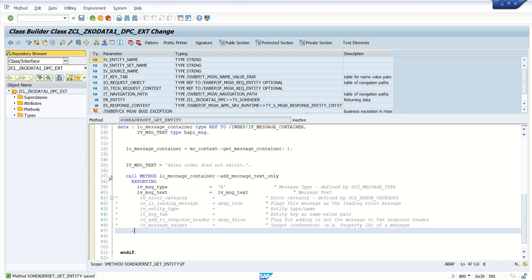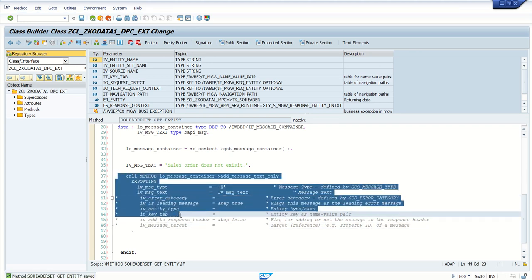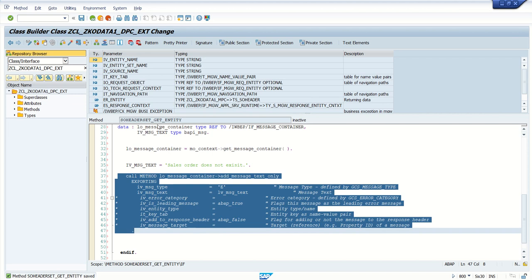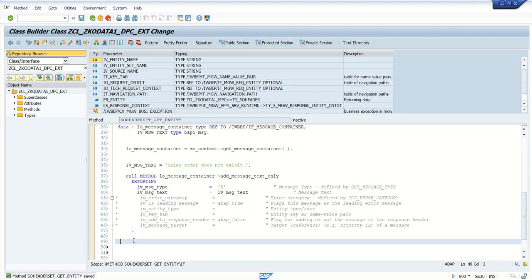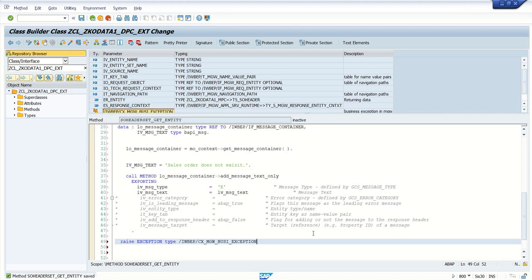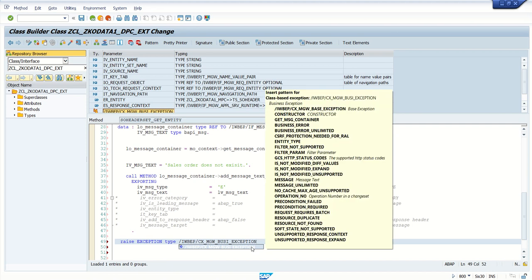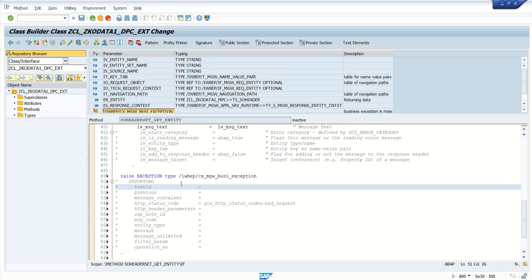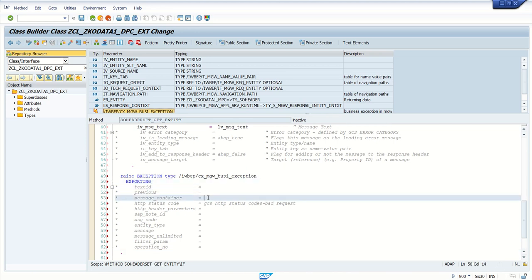Now we have built the message container. Finally we need to display this message container through raise exception. Here I am going to raise exception type, going with the business type. Put a cursor on this, Ctrl+Shift+Tab, open the exporting, open the message container.